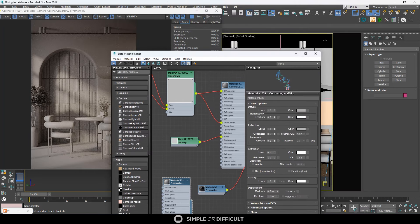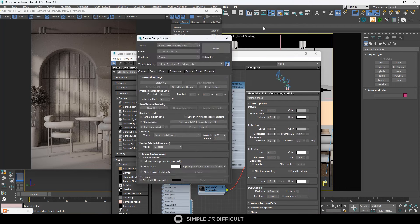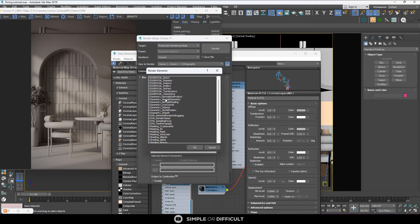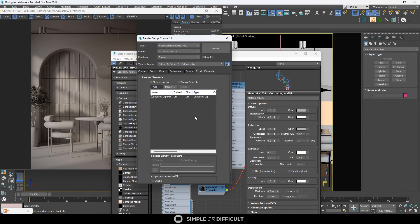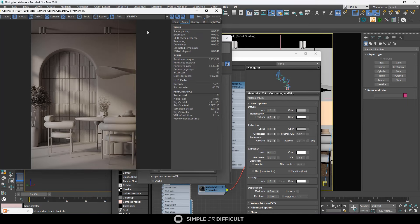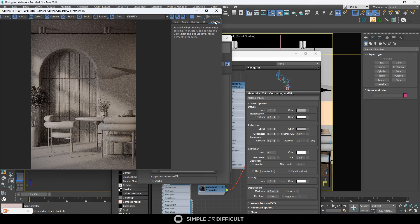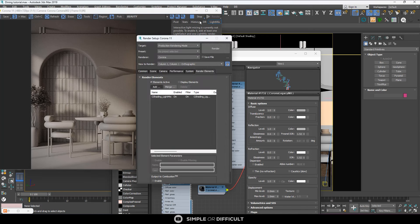For this particular video we are going to set up the light mix manually because I want control over what we are selecting. To manually create your light mix, click on add. The first thing you need to do is add the light mix — you'll see C_shading underscore light mix. Add it first, and when you stop and start interactive render again, if you come to light mix you won't see anything yet, because we haven't selected any lights to mix. What we just added is the render element.